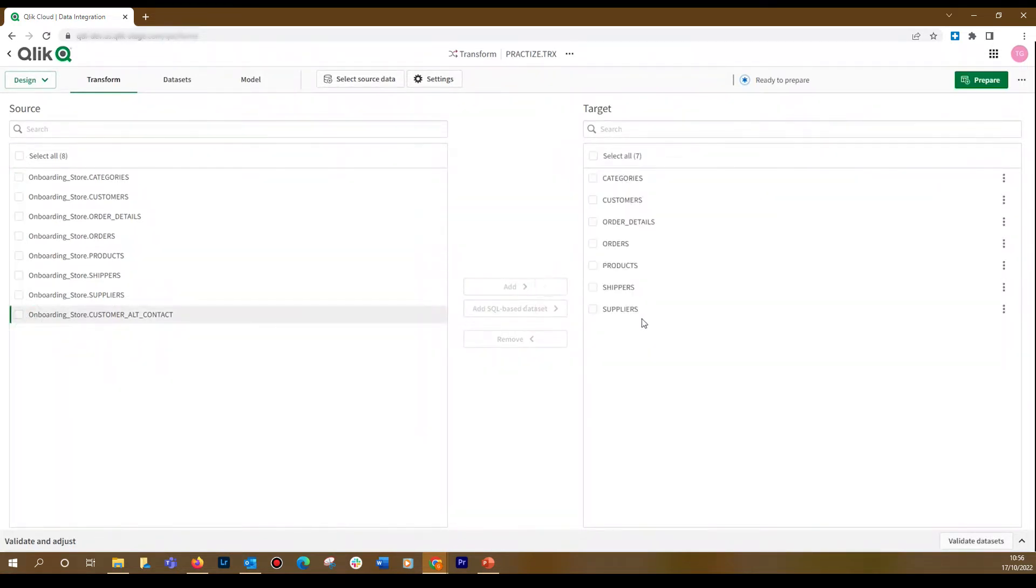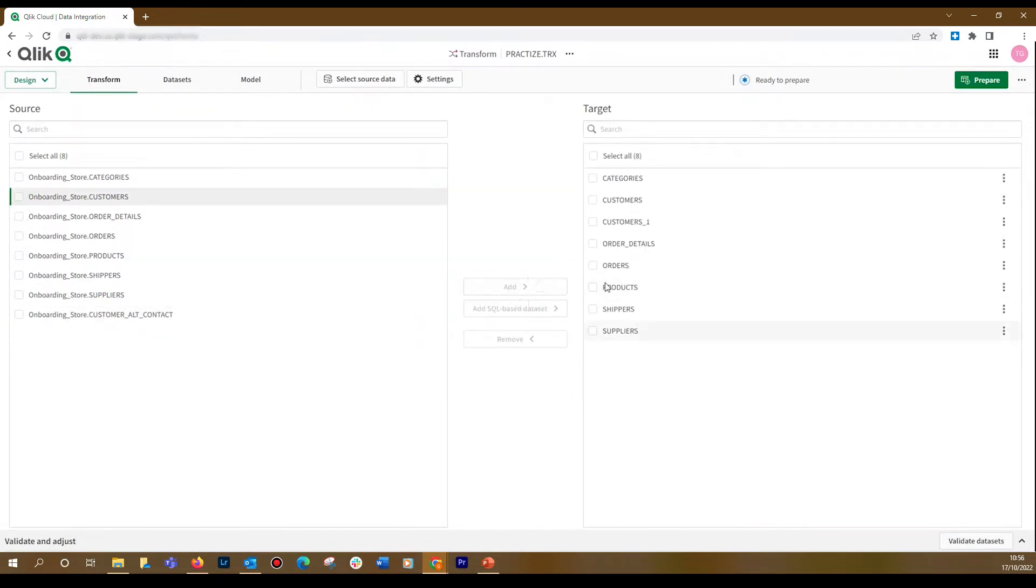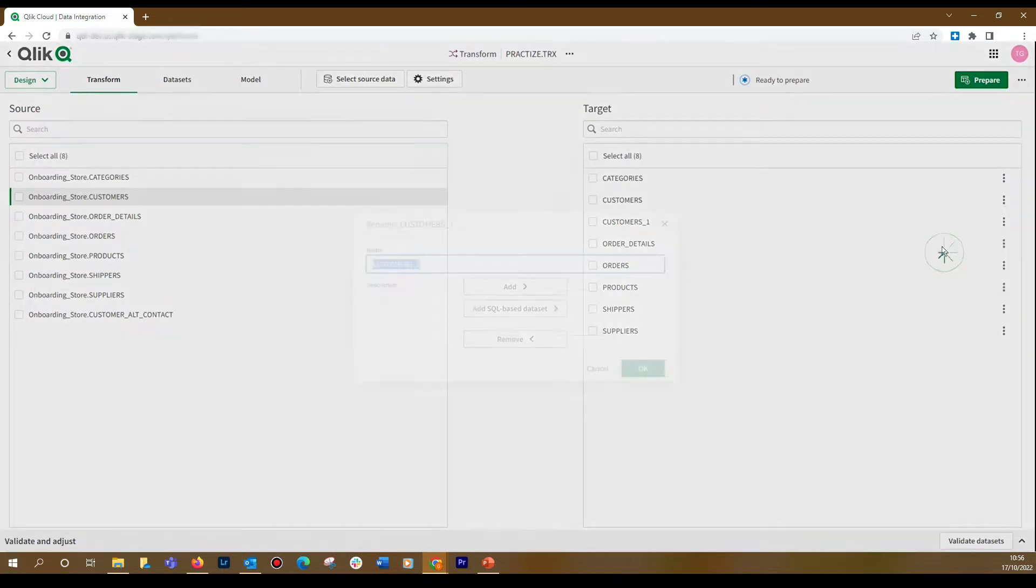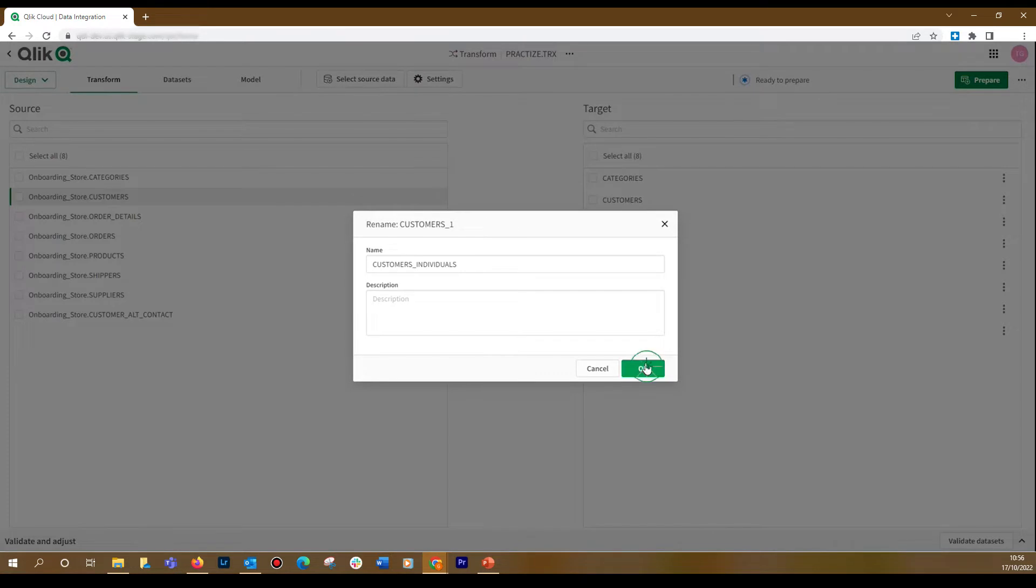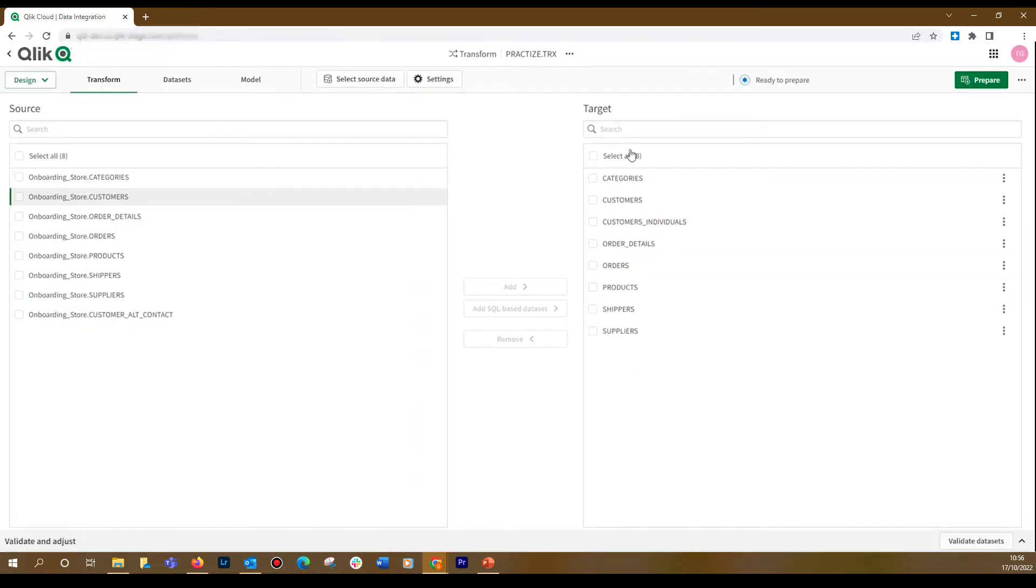You can select an individual dataset and add it twice. In this case, we add the customer dataset again. For example, you may have individual and business customers and you would like to separate them. When you have defined your target structure, you can select the datasets tab to edit it.